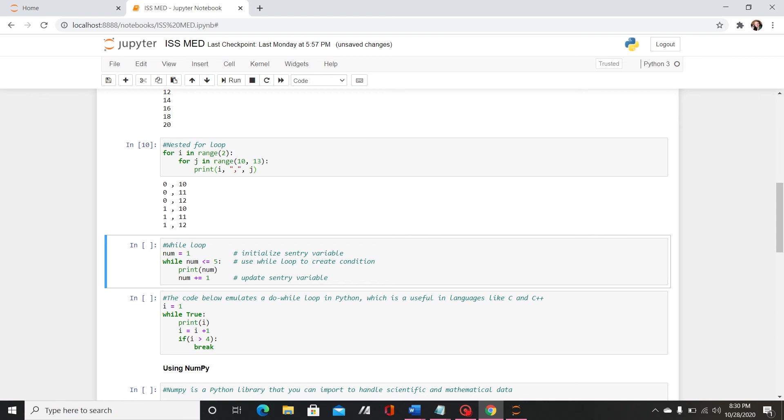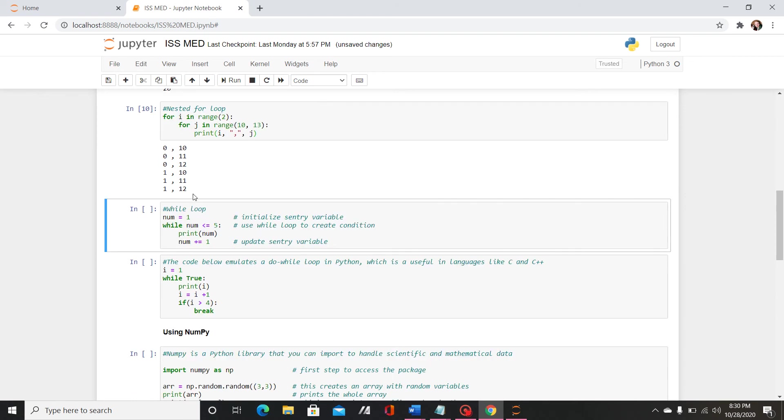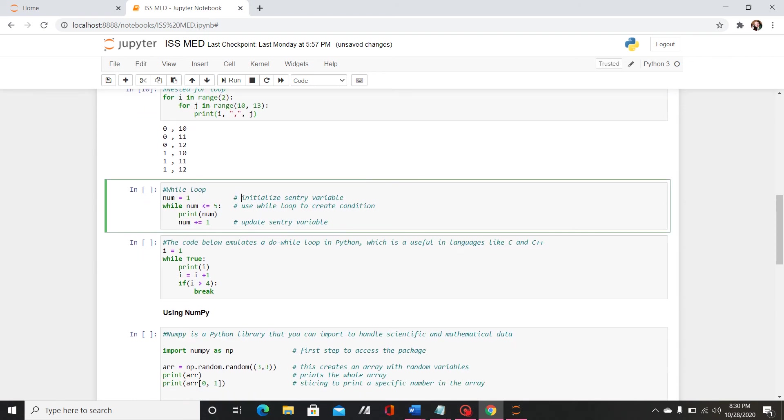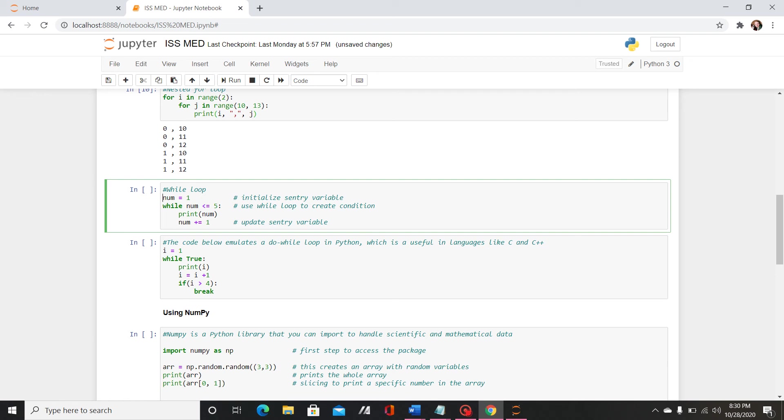Next is a while loop. For my example I initialize this sentry variable and the sentry variable is going to be the variable that you use for the comparison. So I've initialized num as 1 and then I say while num is less than or equal to 5 print num.